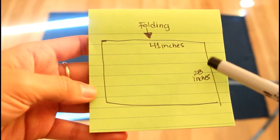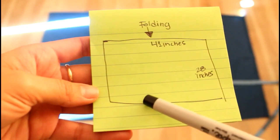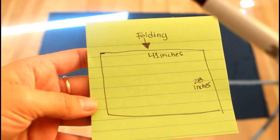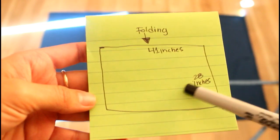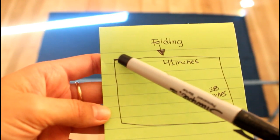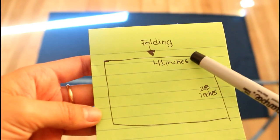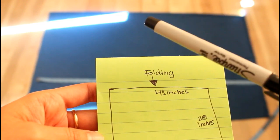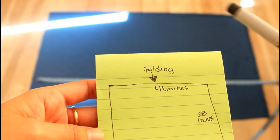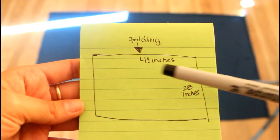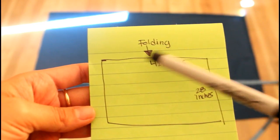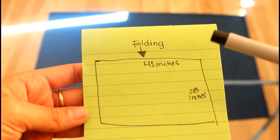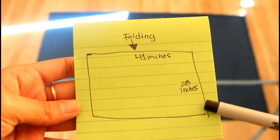First, I'm going to show you on paper how much fabric you need. This is a rectangle and make sure the folding is right here. The length from here to here is 41 inches, and from here all the way down is 28 inches.